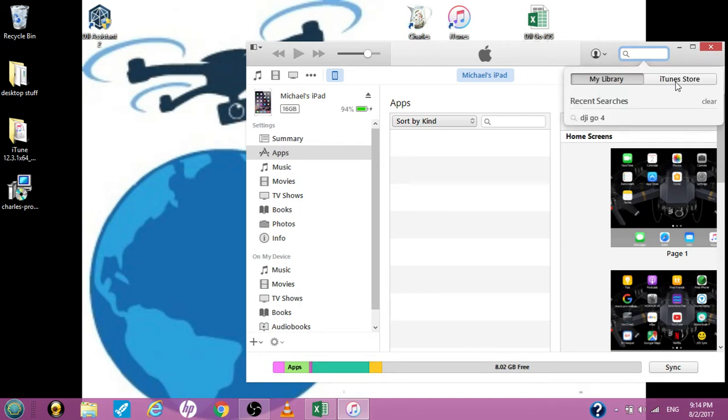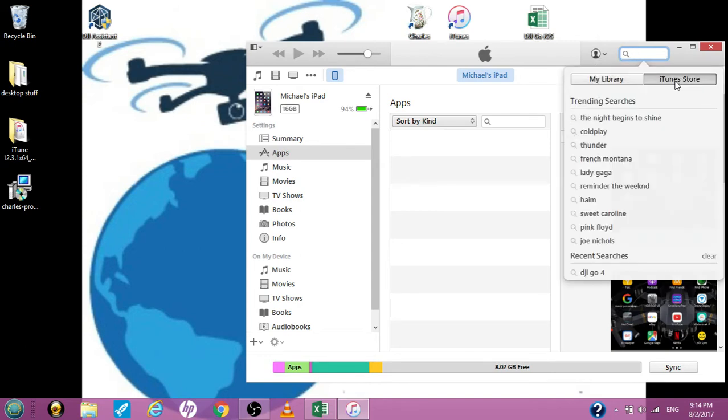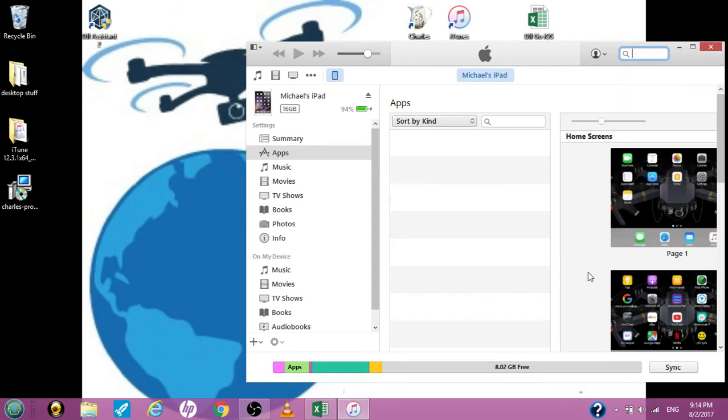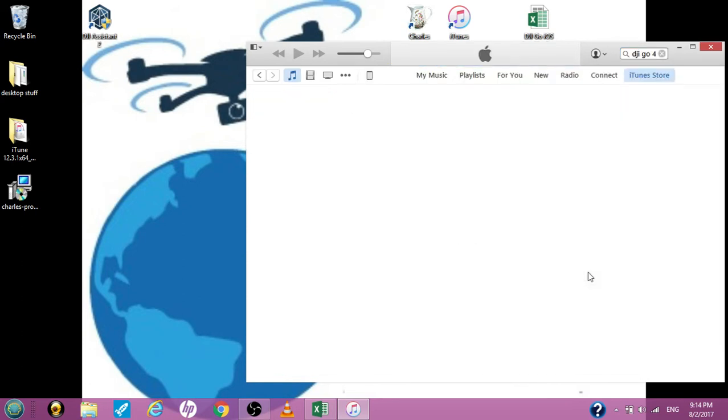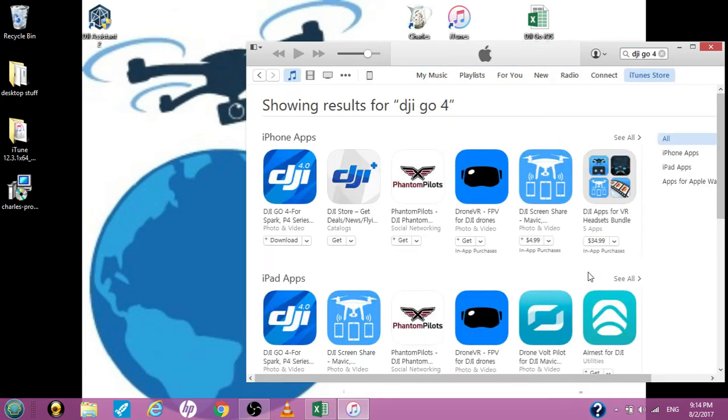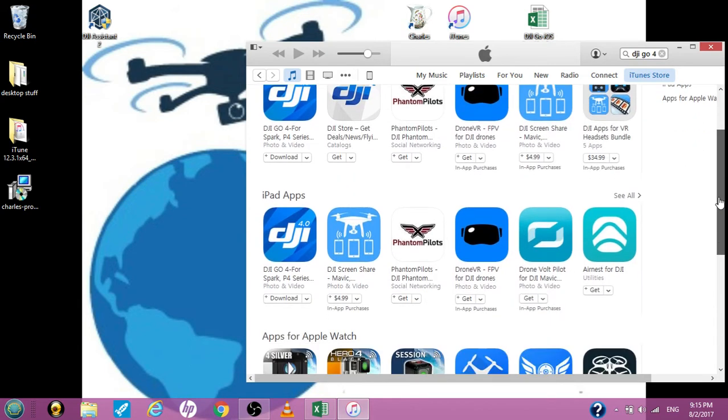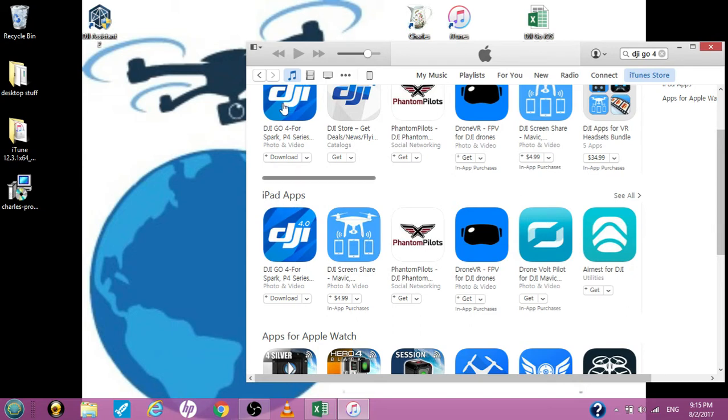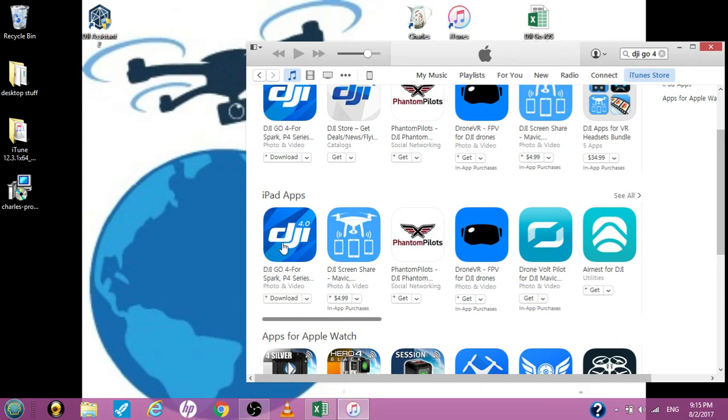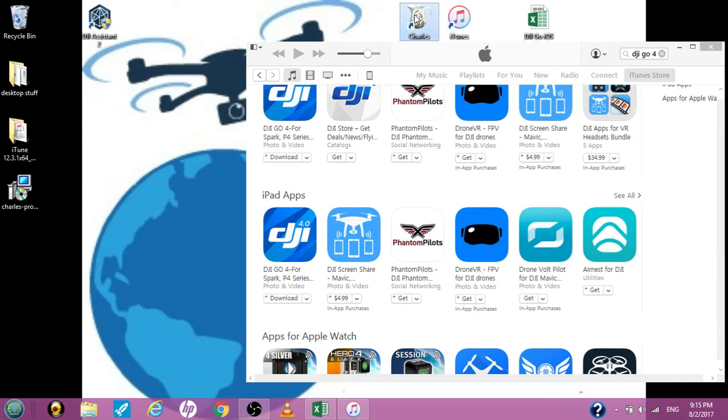So first things first, we'll go into the store and DJI Go 4 app. That's what we're looking for, this is what this video is all about. So here it is. Both of them say download because they don't exist on my iTunes. If it says anything but download, that means look again, get it deleted off your tablet and your cloud. So now that I'm at this window, I want to open up Charles Proxy. So I'm going to open up Charles Proxy.